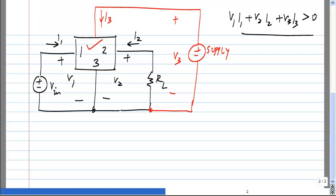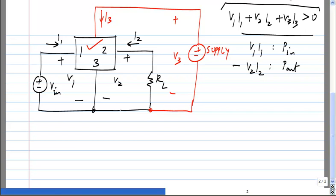The signal power is still V1I1 — that is the input power, the signal input power, not the power input from the extra supply we have. Minus V2I2 is the output power into the load. In this case, you can of course satisfy the passivity inequality and still have P-out greater than P-in.